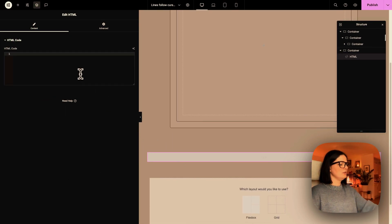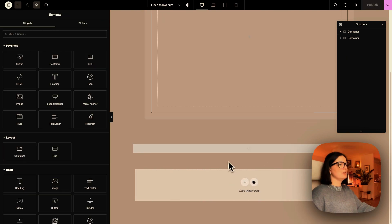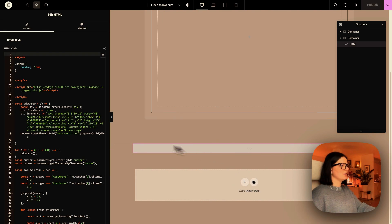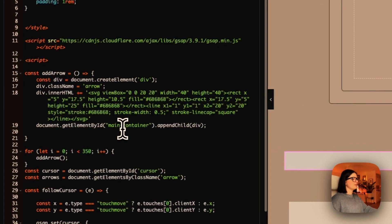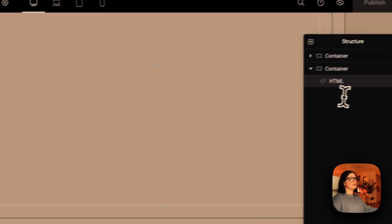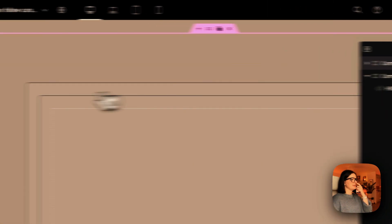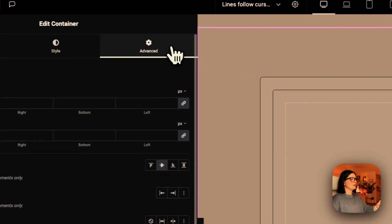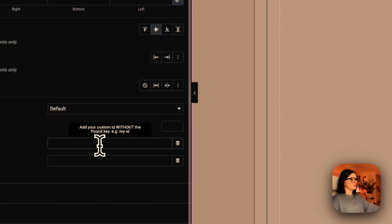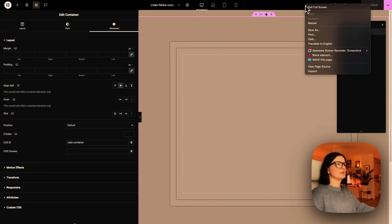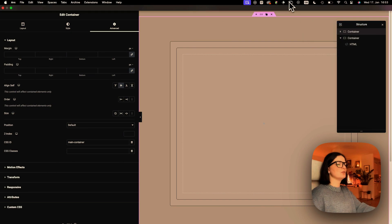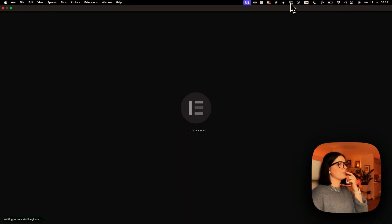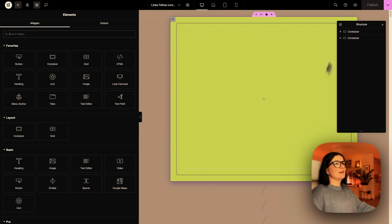Alright. So the code is a little bit messy. I need to clean it up. And as you can see, we have an ID here that we need to add to our main container. So let me go to the main container and drop it in CSS ID here. So let's publish. Let's reload.